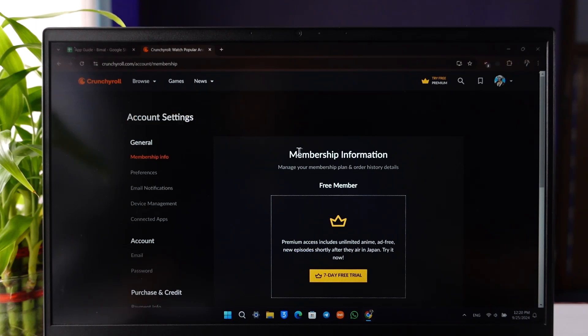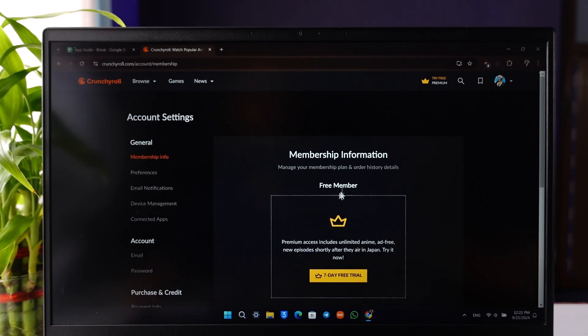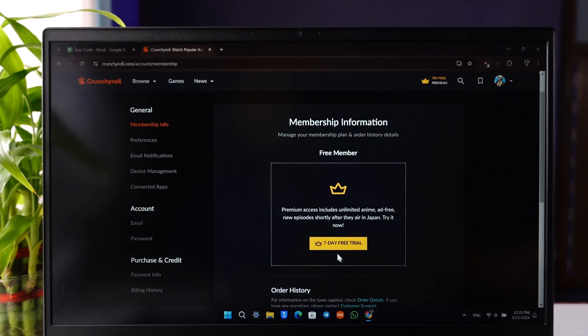When you go to Membership Info, you will see this type of information right here where you want to simply go to this option that says Cancel Membership. In my case I am a free member and I don't have membership, but if you do, then you'll actually find the option to cancel your membership right from here. This way you'll be able to cancel your Crunchyroll membership.